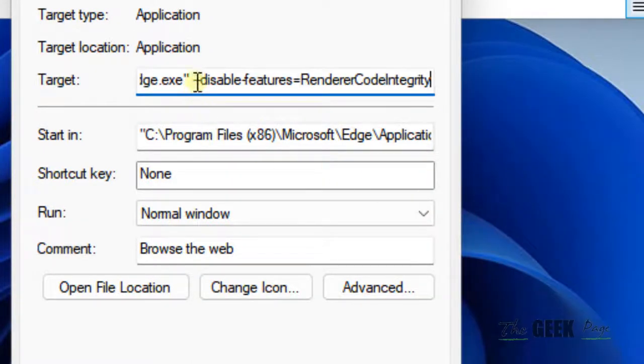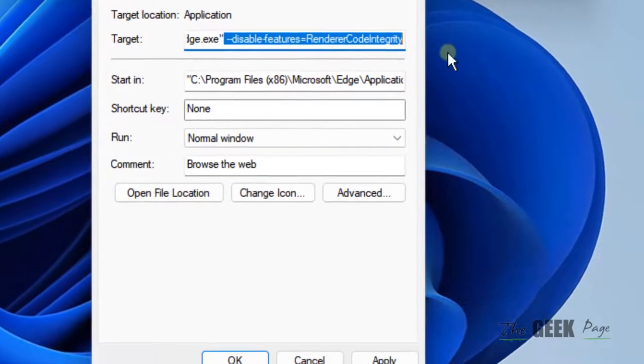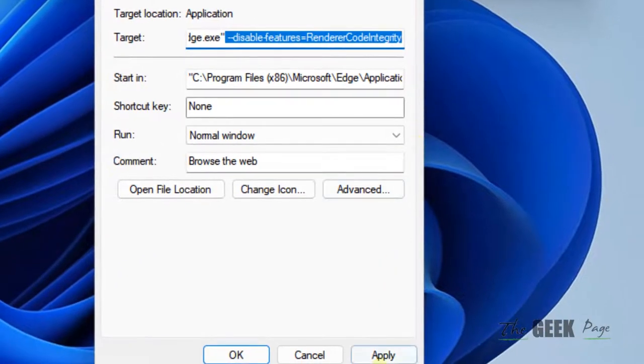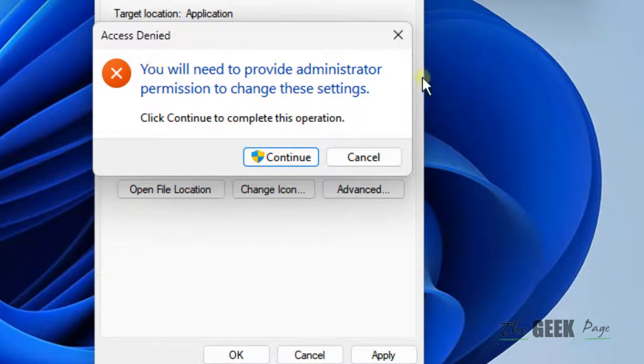If you get a prompt like this, click on continue, click on okay, and now simply open Edge browser and it will open without any issues.